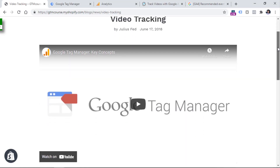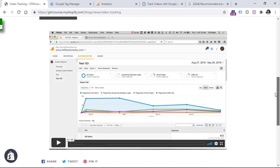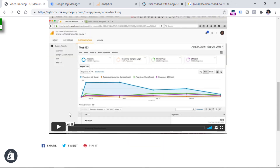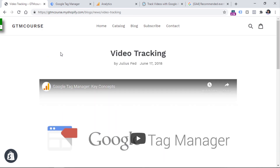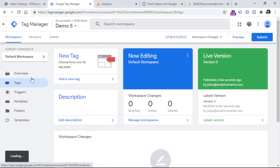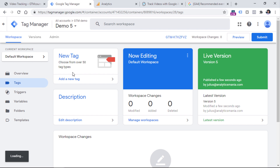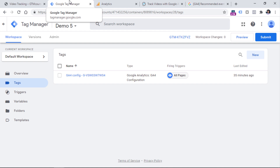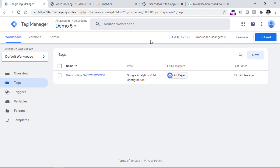Here I am on a demo page where I have two embedded video players. The first one is YouTube and the other one is Vimeo player. Now first, let's take a look at how we can track the embedded YouTube video player with Google Analytics 4. Here I have a Google Tag Manager container and in it I already have one tag which is the GA4 configuration tag. Now let's enable the preview mode and check what we will see related to video tracking.